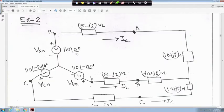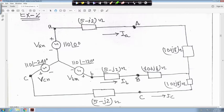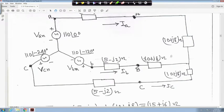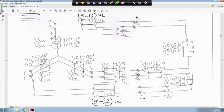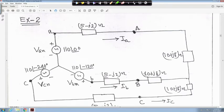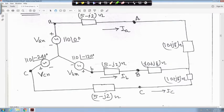We will take a small example. In this Example 2, in each line a 5 minus j2 ohm impedance is connected. This is a star-connected load of 10 plus j8 ohm. The star-connected source has voltages 110 angle 0, 110 angle minus 120, and 110 angle minus 240 degrees. Line impedances are 5 minus j2 ohm each, and currents I_a, I_b, I_c are to be found.